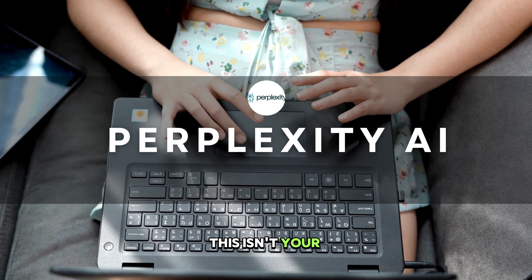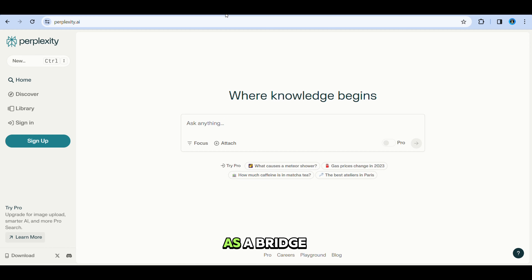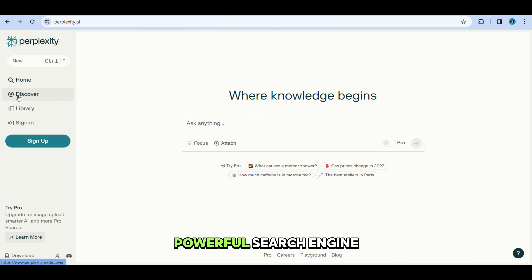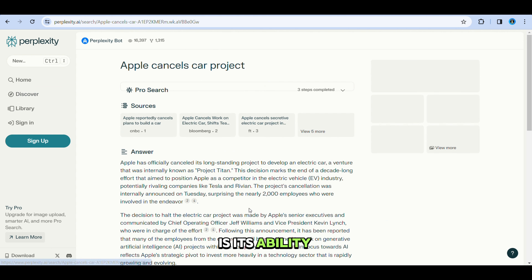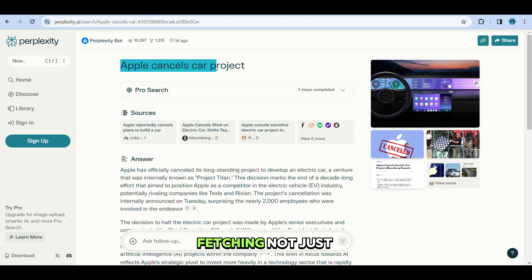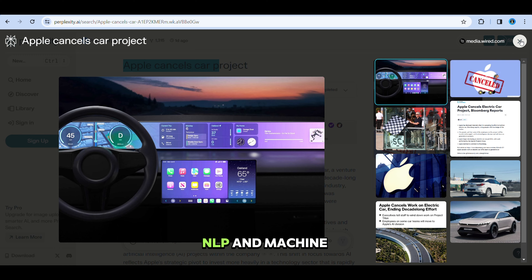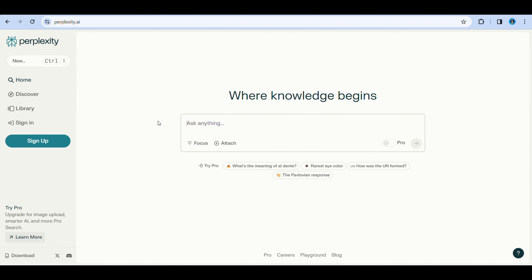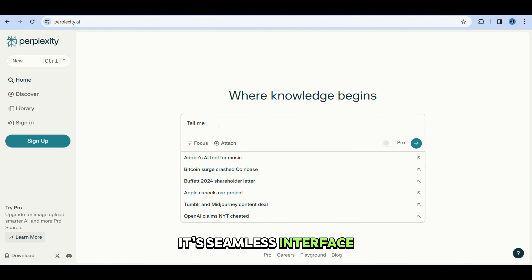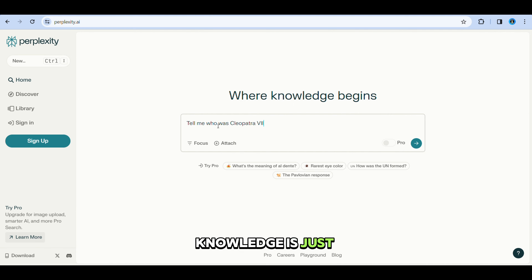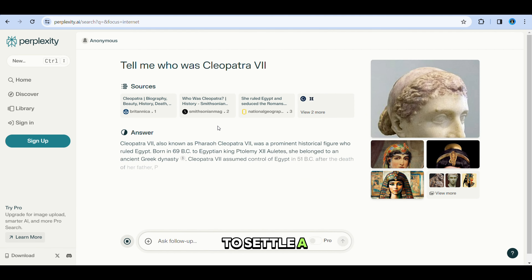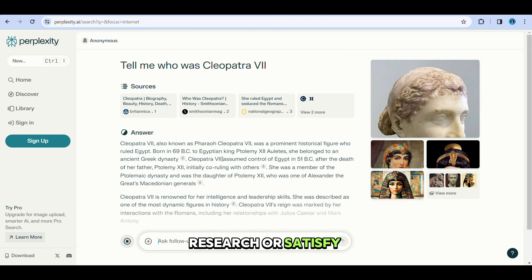First on our list is Perplexity AI, a game changer in the realm of digital inquiry. This isn't your average chatbot. Think of it as a bridge between a conversational assistant and a powerful search engine. What sets Perplexity apart is its ability to sift through the web in real time, fetching not just answers but insights using advanced AI, NLP, and machine learning. Its seamless interface, available as a mobile app and a Chrome extension, ensures that wherever you are, a vast expanse of knowledge is just a query away.